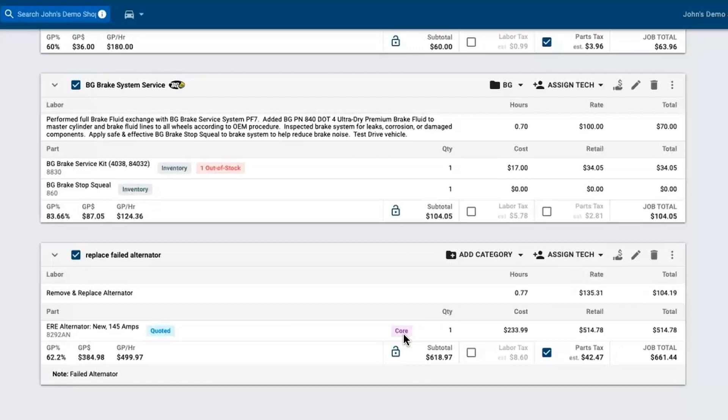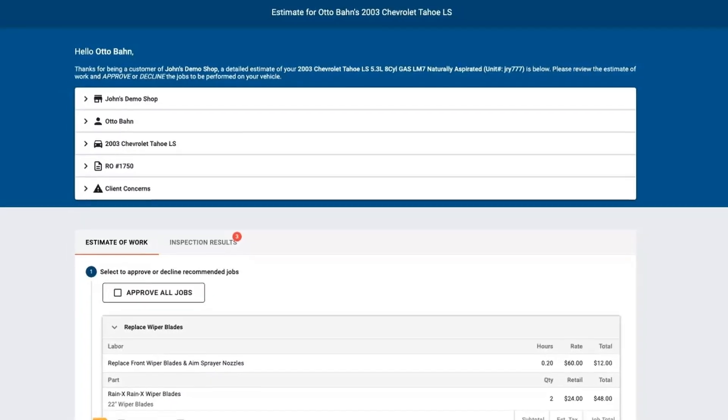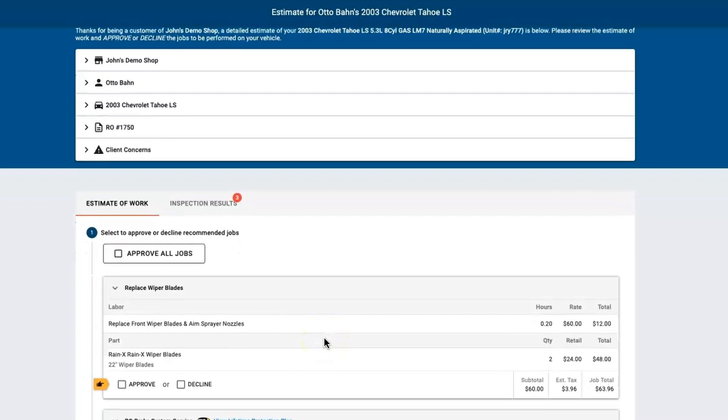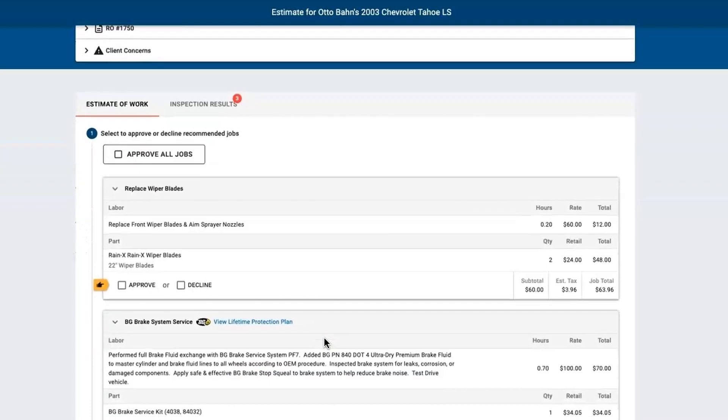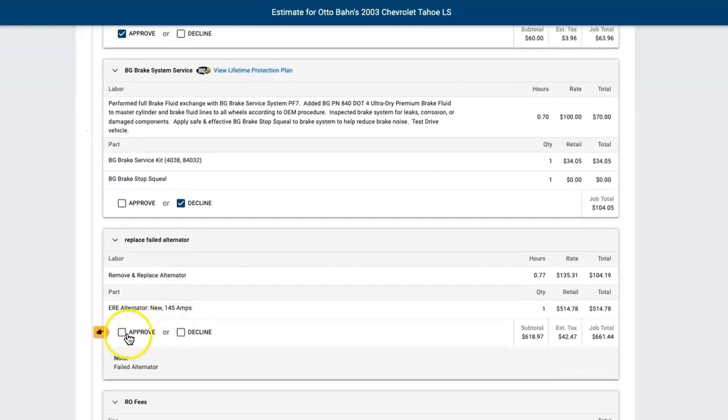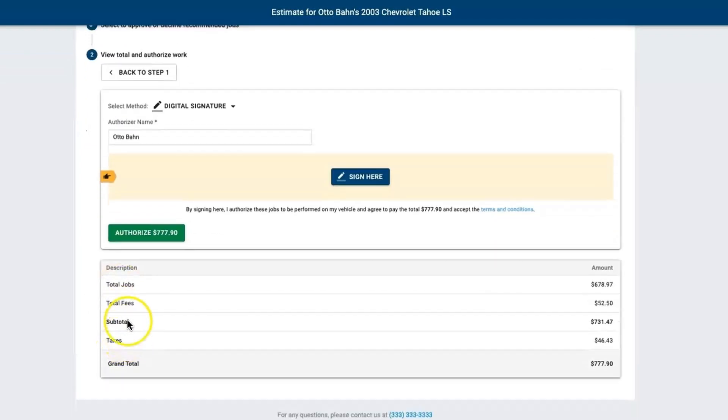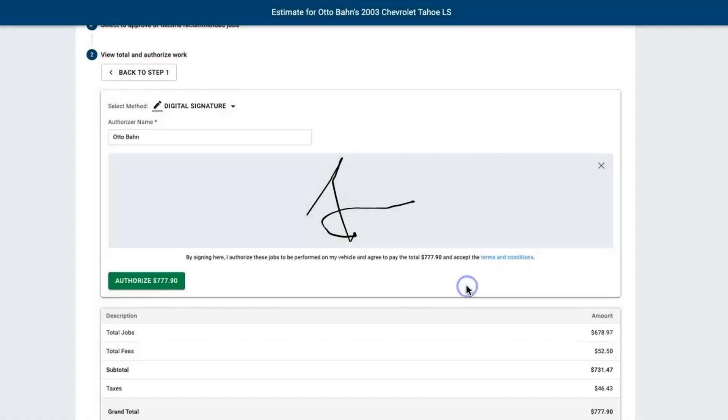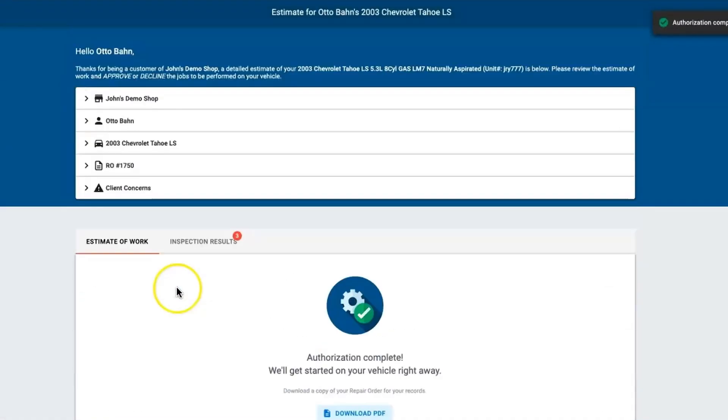Now this is ready to send off to a customer. You can call them, you can email them, you can even text your customers these estimates. But let's say that customer's standing there in your lounge. You can click approve, you can come here and approve all jobs, or you can approve or decline one by one. The customer can even digitally sign and then authorize the total amount for the repairs.